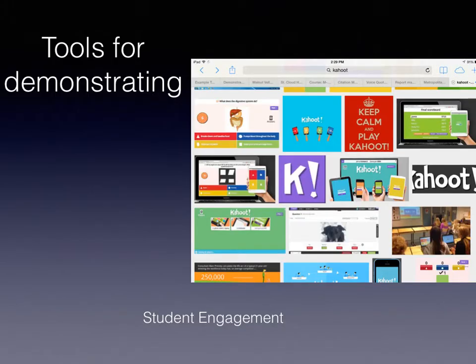Some ways that you could actually document engagement, for example, is simply using Kahoot. People are doing it all the time. You can walk by a classroom and hear students shouting, the clickers going, people laughing — and you can take a picture of that engagement or take a video of it.